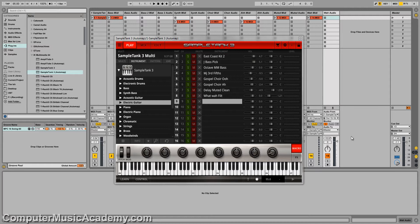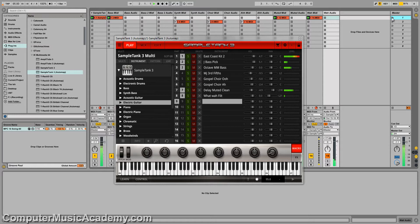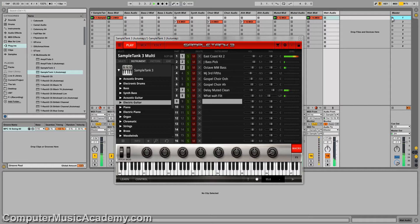Right now, I'm working on a beat only using Sample Tank 3. Let me show you how this breaks down.